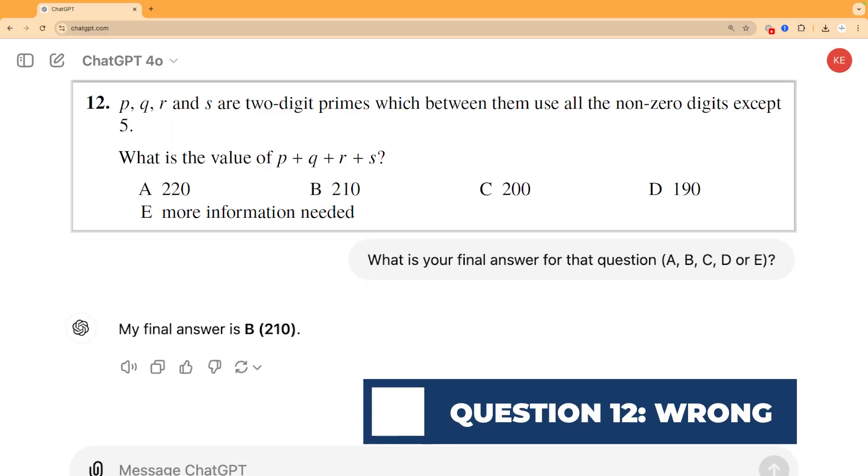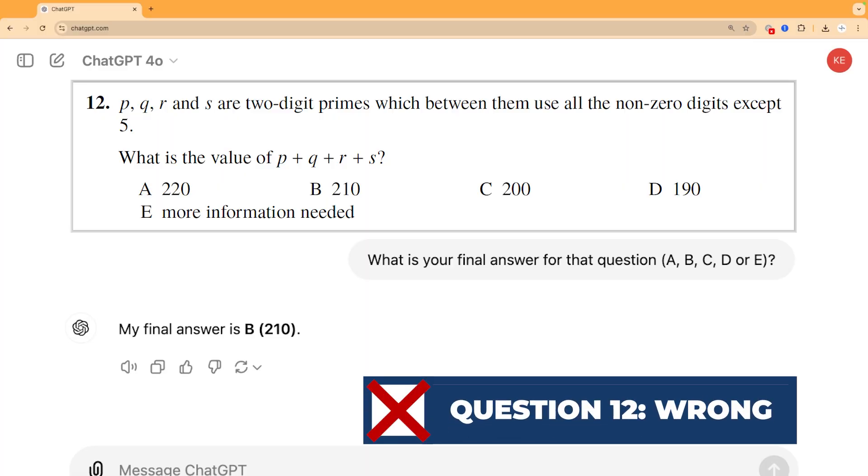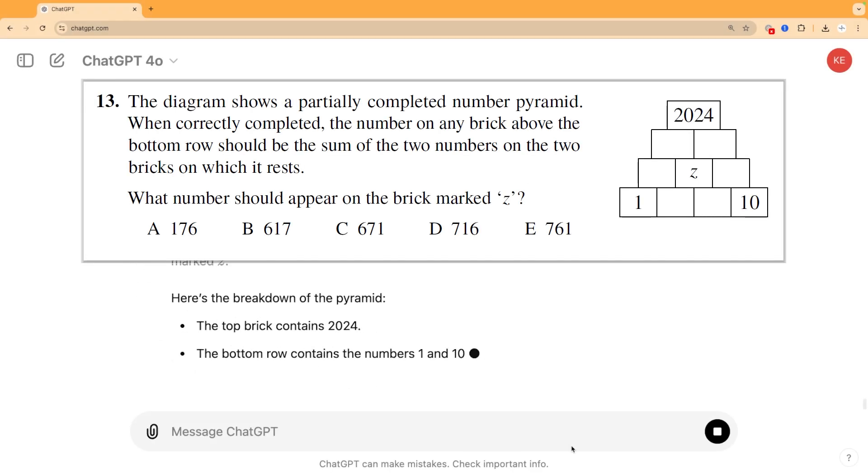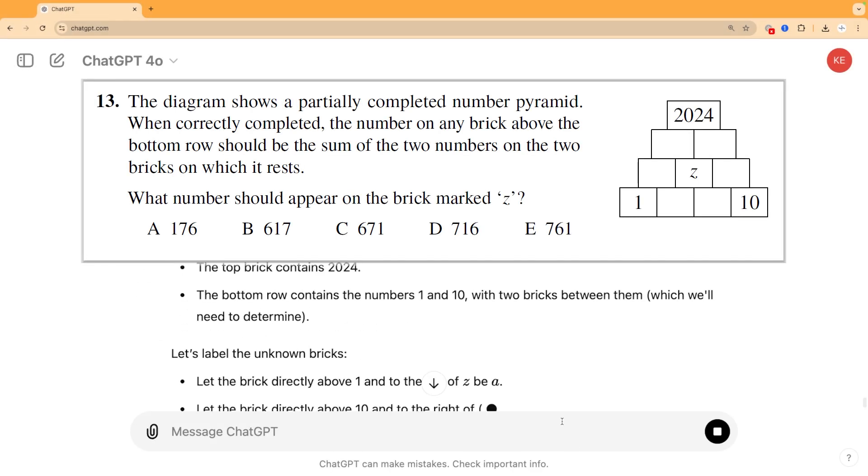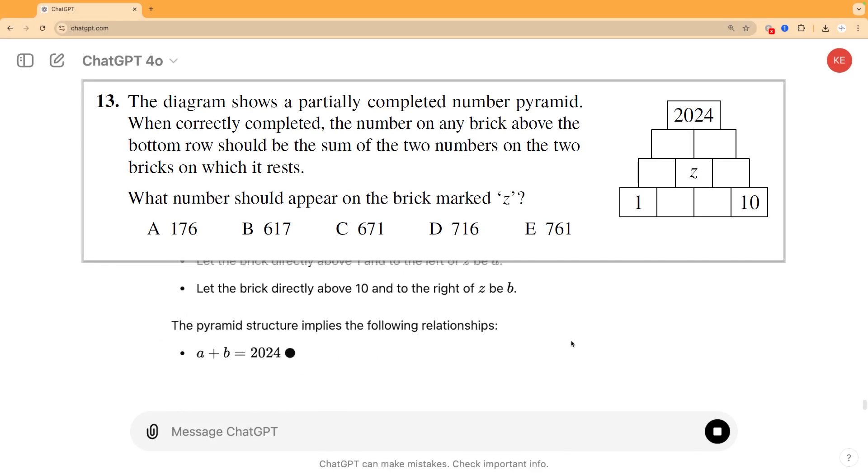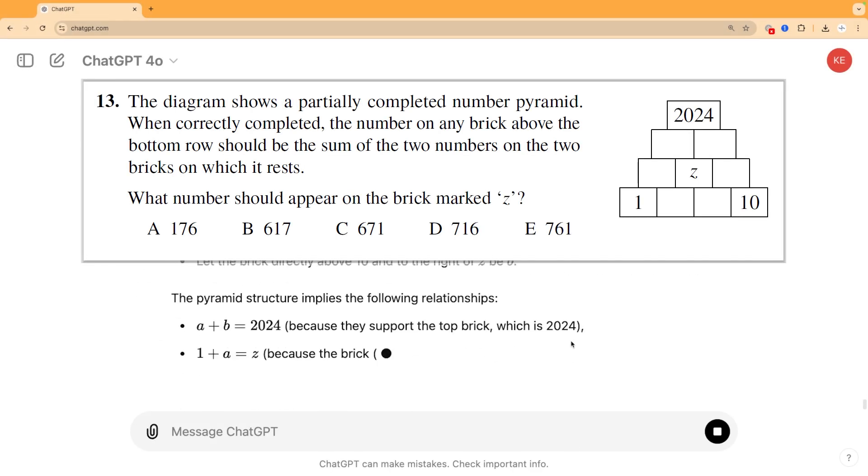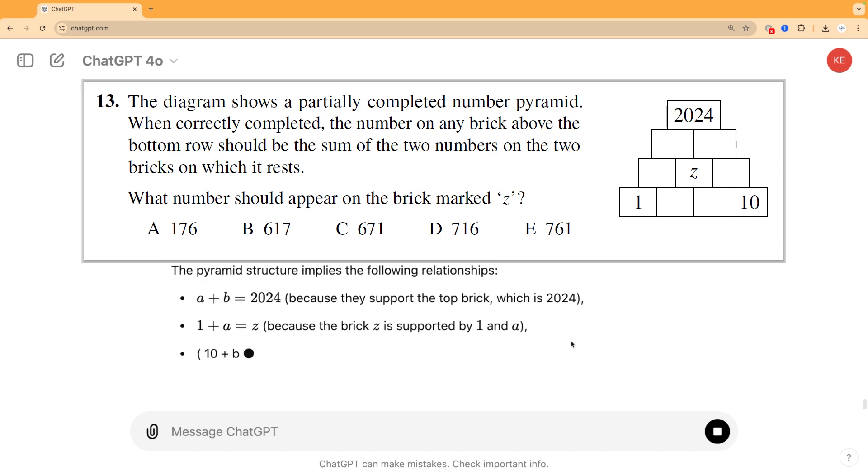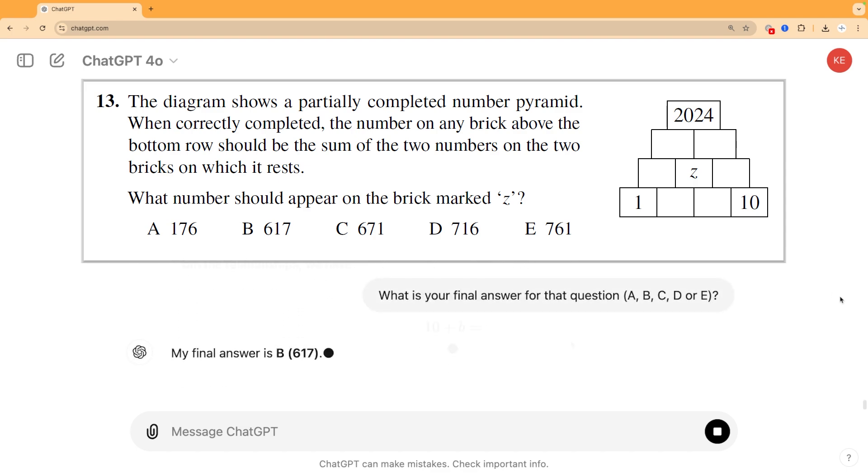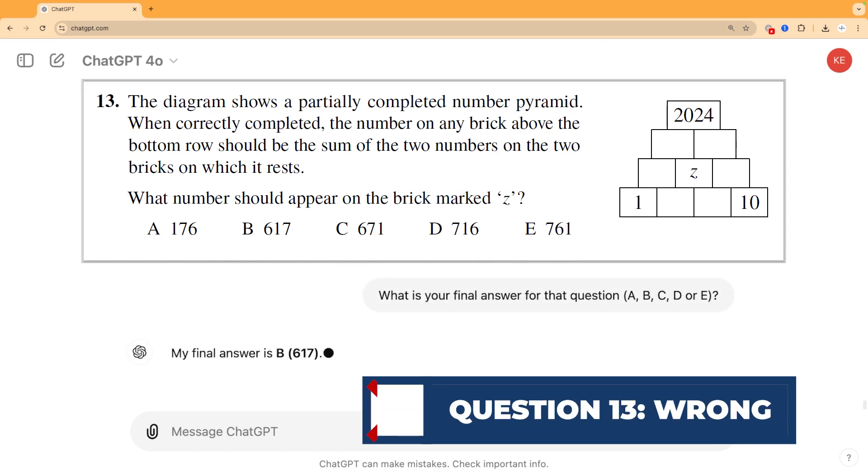Question 12 it gets wrong though, and whilst question 13 it gets right, it does get lucky. It does do sensible things along the way, but its own final answer just doesn't match any of the options. It just guesses and then gets it right by chance.